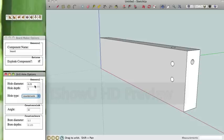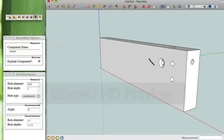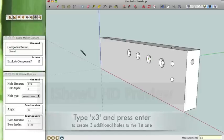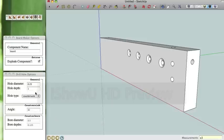We're also going to do an array of holes. So we're going to click the first one, click the second one, and type x3 for times 3, which is going to create 3 copies of that hole.